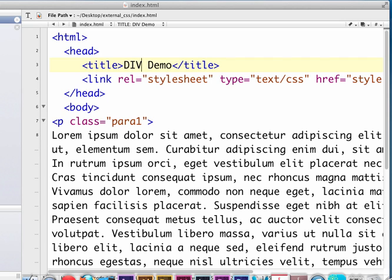The next logical step when we're talking about CSS is to start learning about something called a div, D-I-V. A div or div tag actually stands for division and it's really the way that we break our website up into sections.